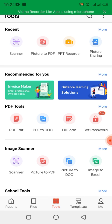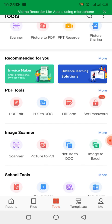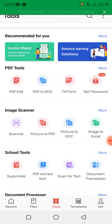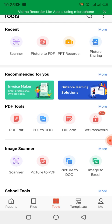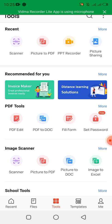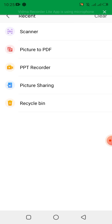When I go to Tools, I can see various options: Picture to PDF, Scanner, and more. I have Scanner and Picture to PDF — where you can convert your picture to PDF — as well as a PowerPoint converter, picture sharing if you want to share a picture with another person, and a Recycle Bin where you can find deleted files and restore them.